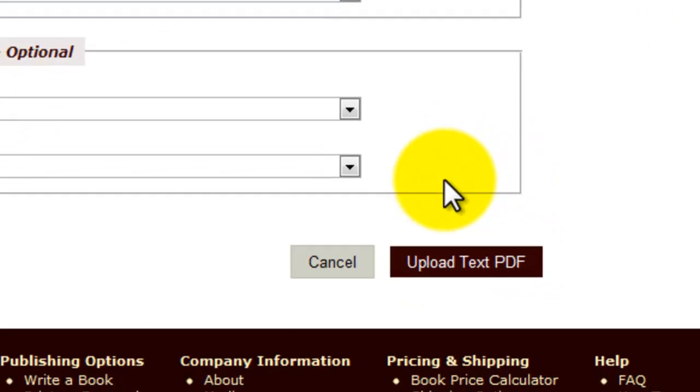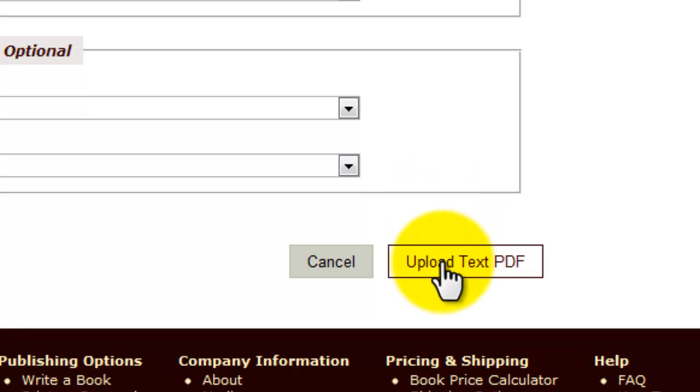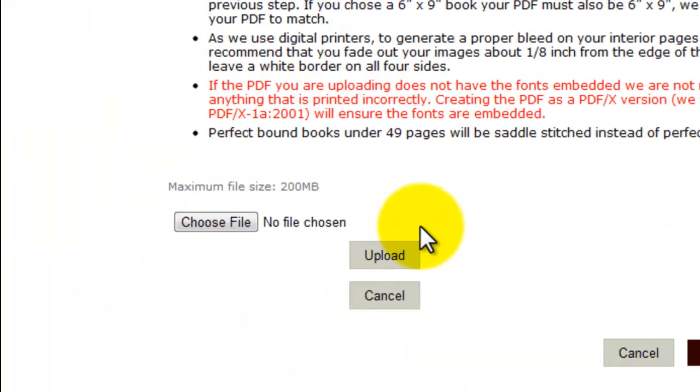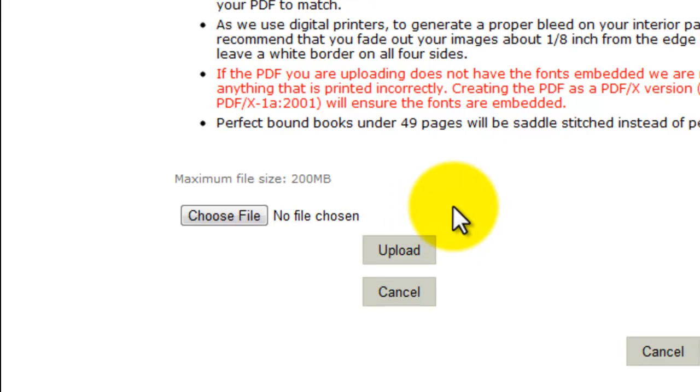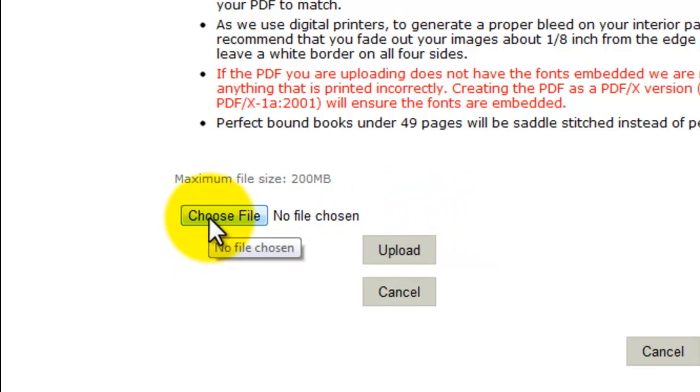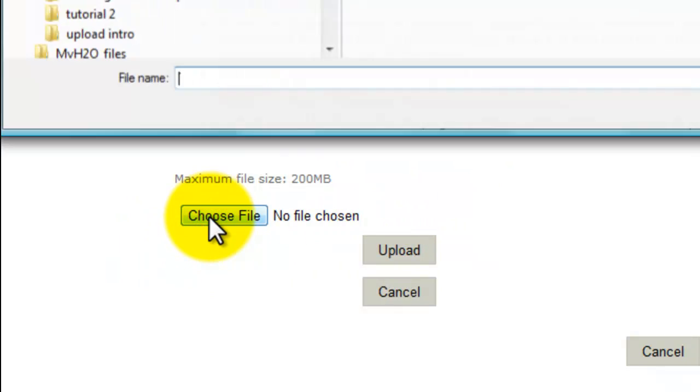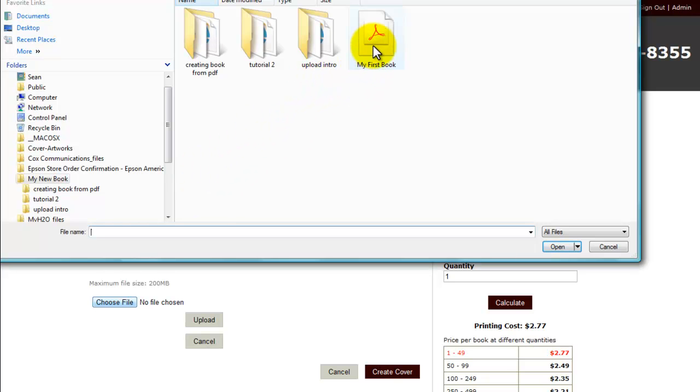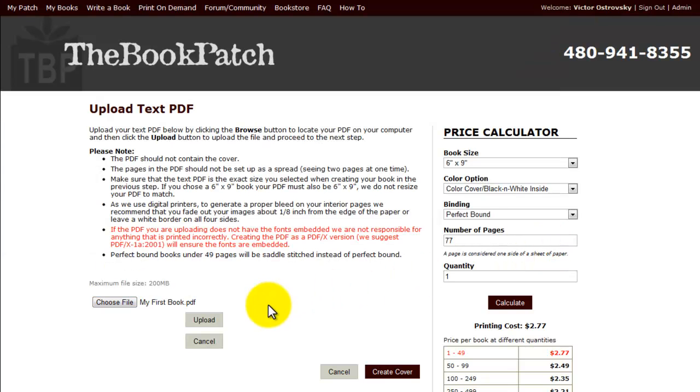Next is click the Upload Text PDF, and we go into the Upload Text page, which gives you a series of instructions. It's good to read so you know if there's something you're missing. Choose the file, which takes you to your own computer's hard drive to find your book, your PDF. Here's mine, my first book. I click Open.